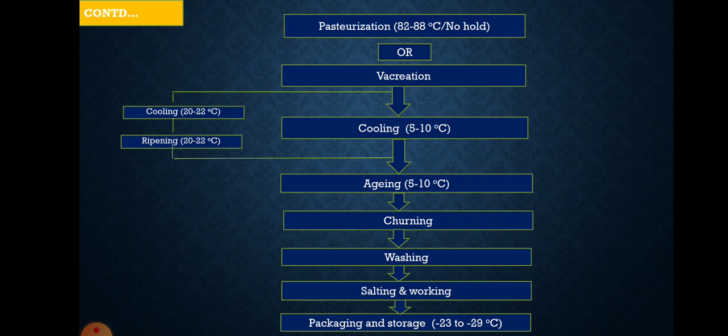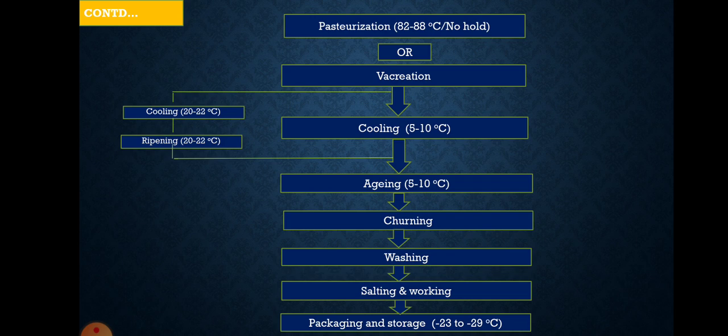The pasteurization is basically a no-hold (continuous) process, or vac creation may be done. Vac creation is a type of pasteurization done under vacuum — it is also a continuous process. During vac creation, the fat content may be lowered by 6 to 8 percent; this fact must be kept in view when standardizing cream.